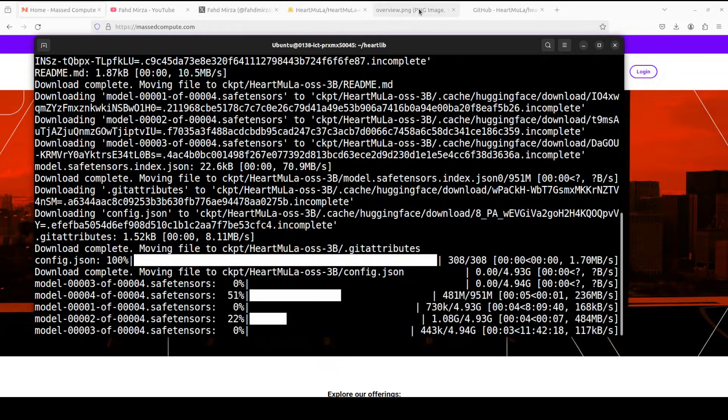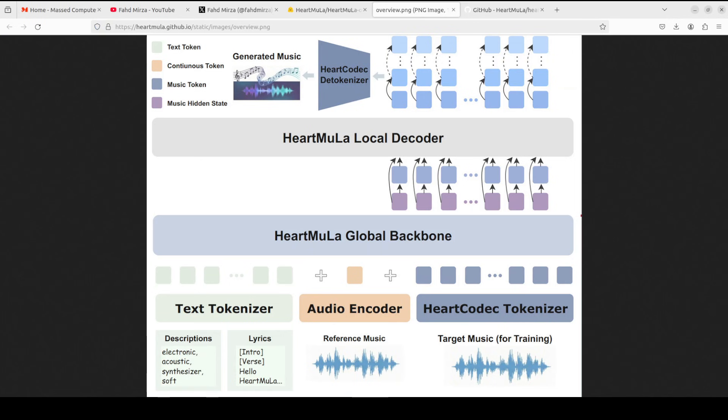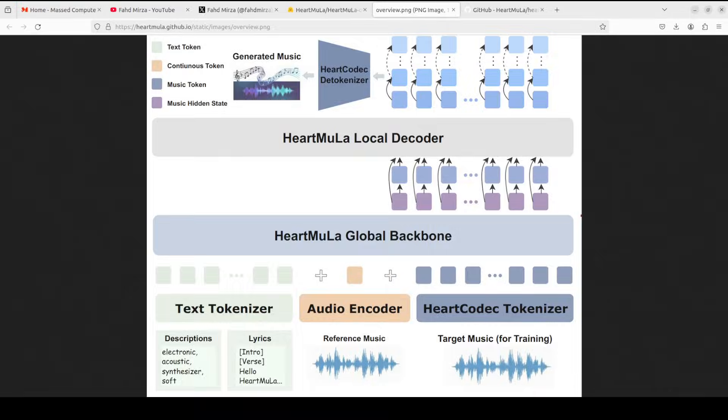While that happens, let me give you a very quick but simple overview of the architecture of the model because I believe that is one thing we need to be aware of. So the architecture is very elegantly designed around four core components working in harmony. At the foundation, as you can see here is hard codec, which is a 12.5 hertz music tokenizer that achieves high fidelity reconstruction while operating at an extremely low frame rate.